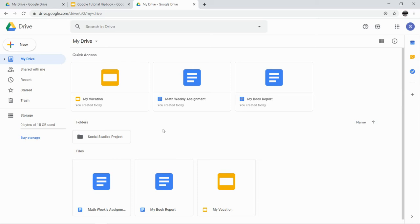You guys are going to be using your computers a lot this year. Many of your assignments will be digital, so you want to think about your Drive as like a binder, and we want to keep our binder organized, keep our Drive organized.